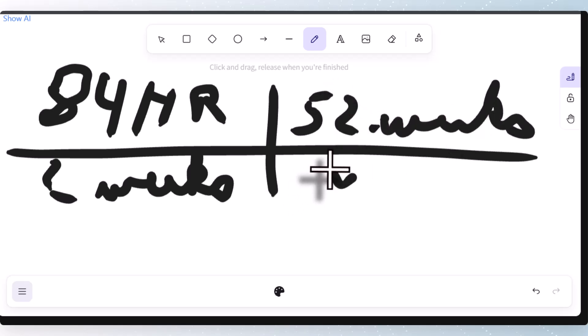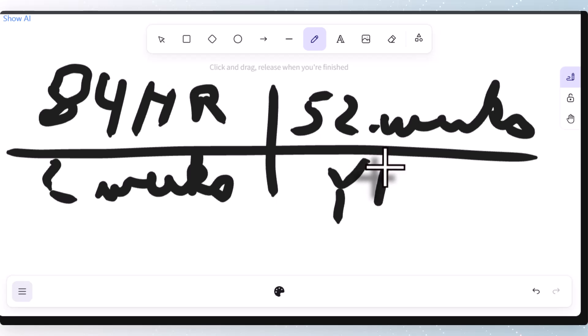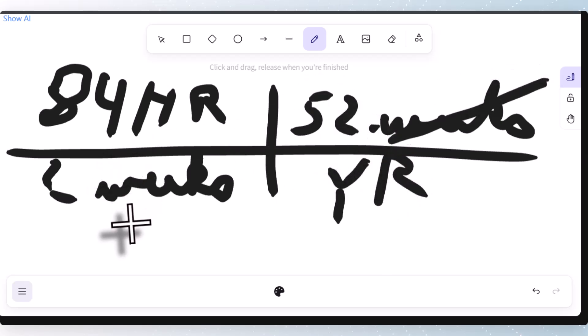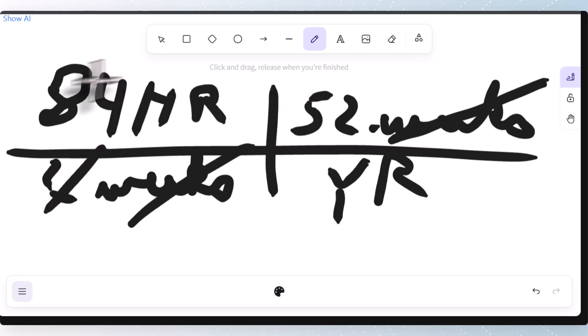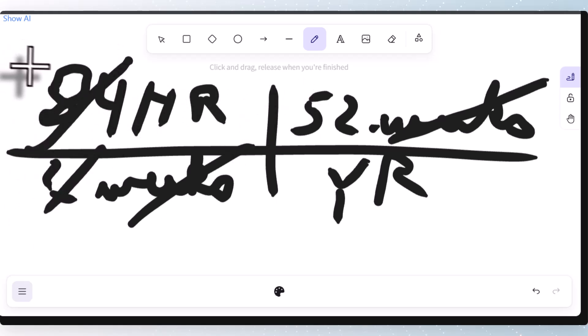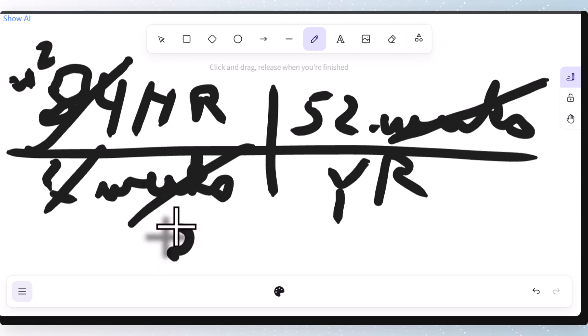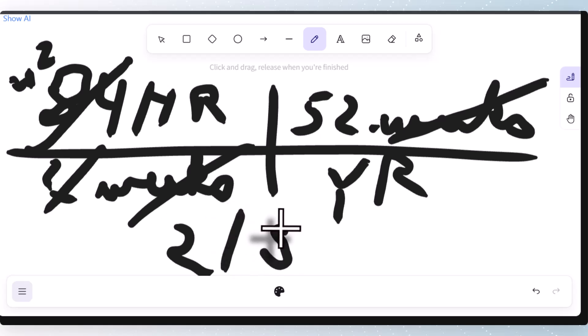And again, you're multiplying by constant. Right. So when you have that, we'll cancel our weeks. We'll end up with hours per year. The two cancels with the 84. That gives you what? 42. 42 times 52 is 2,184.